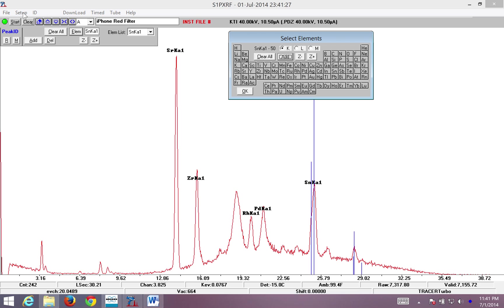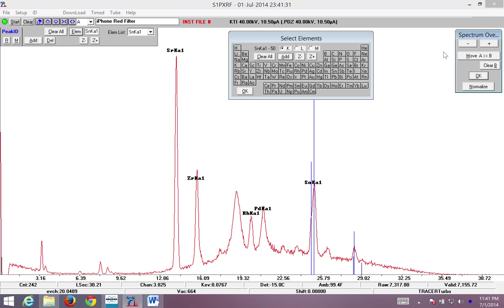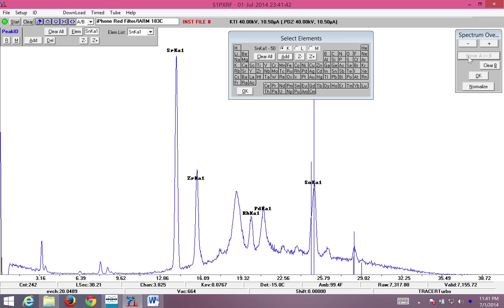Now, to compare spectra, I'm going to go to Setup, Spectrum Overlay, and I want to move A to B. Note that here, my current spectrum is red. It's in the A channel. Think of A for active. When I select move A to B, you'll notice it now turns blue. Think of it as blue for the B channel.